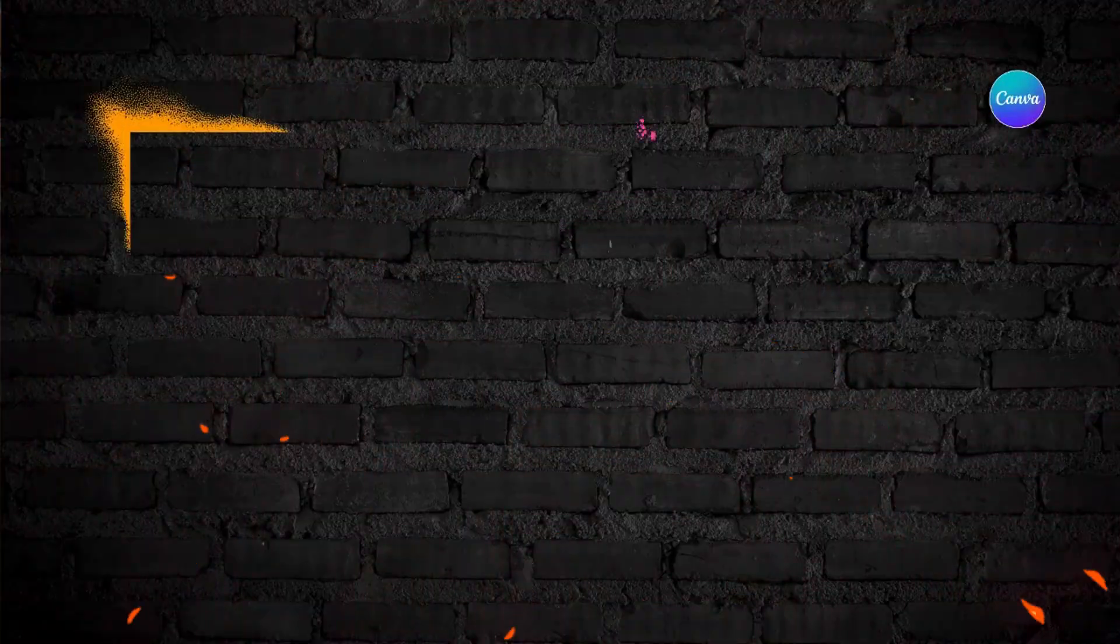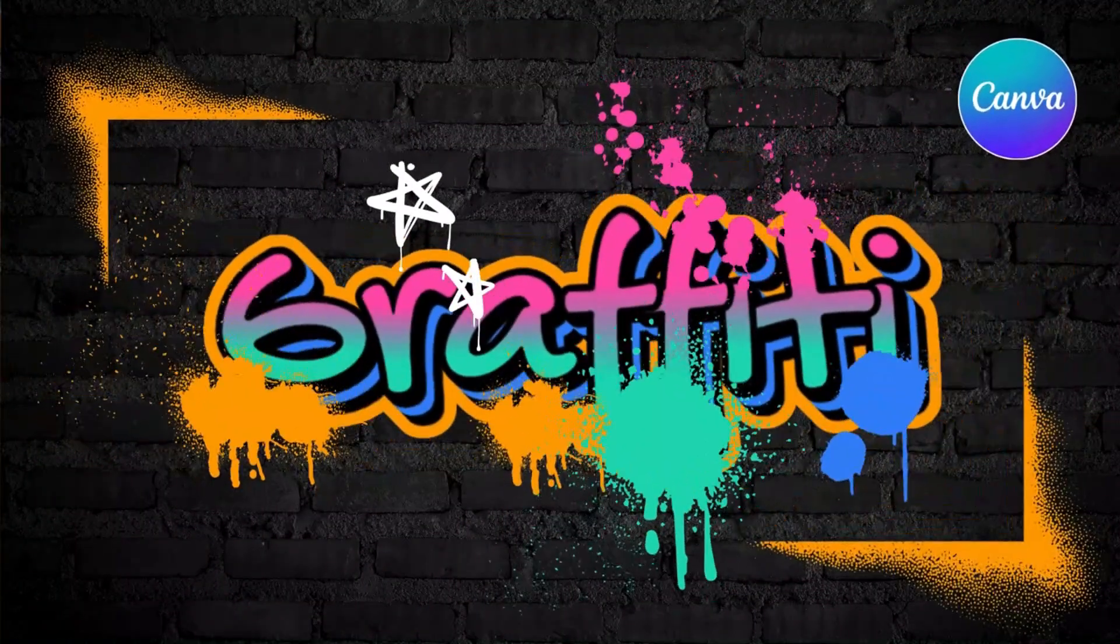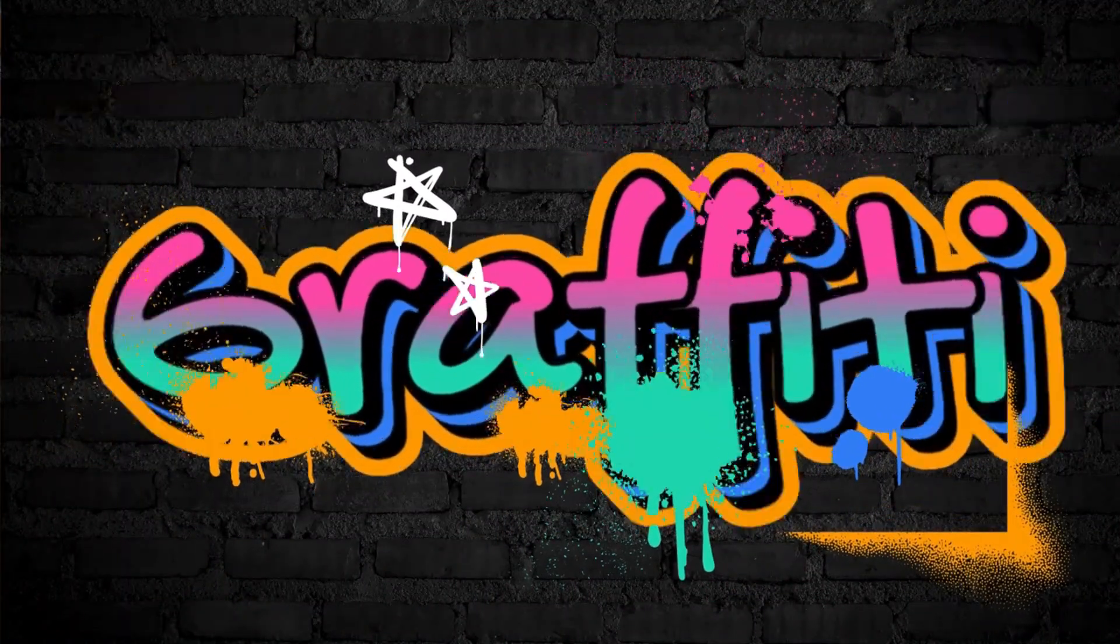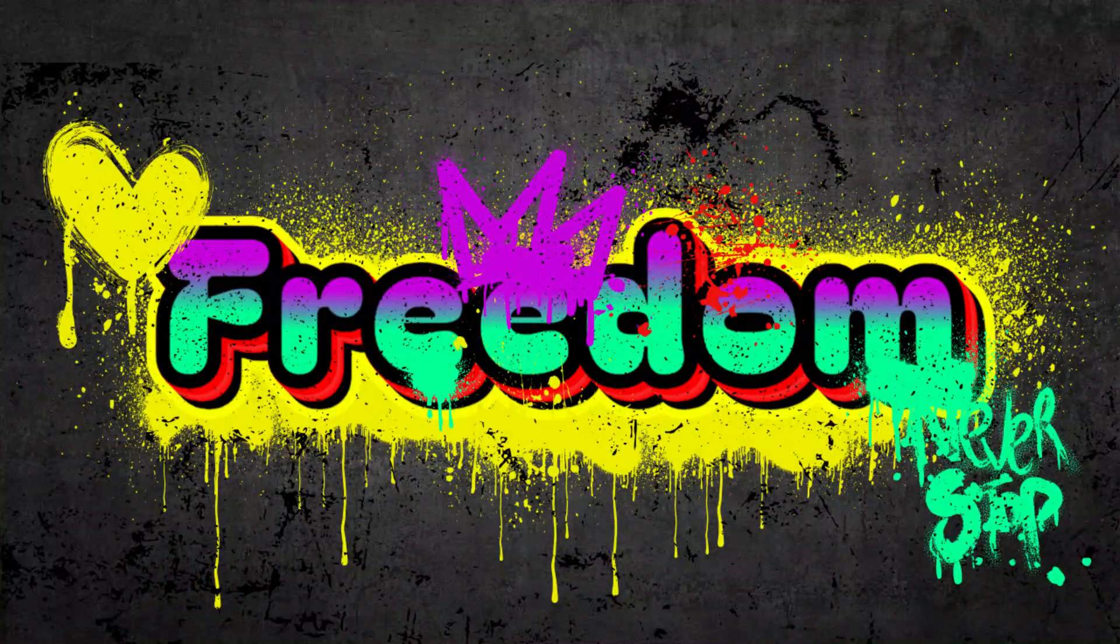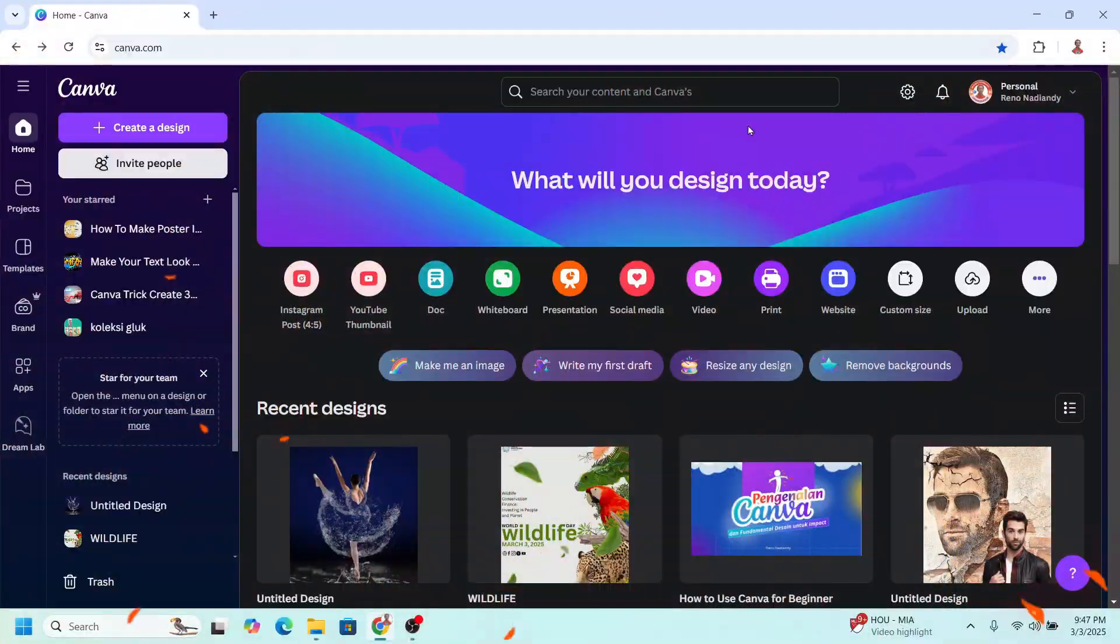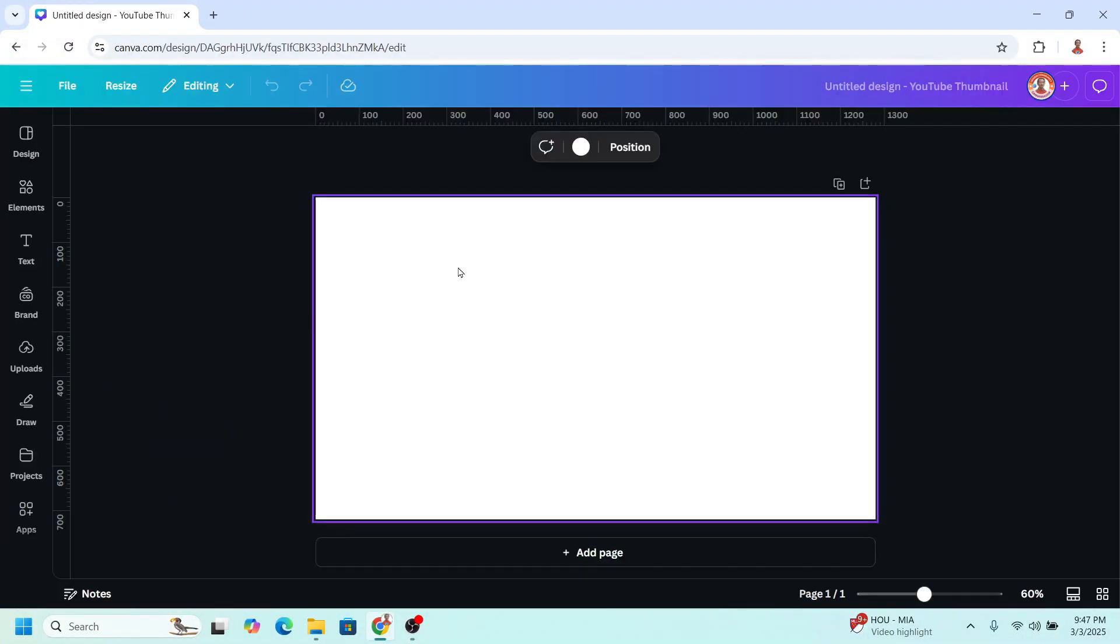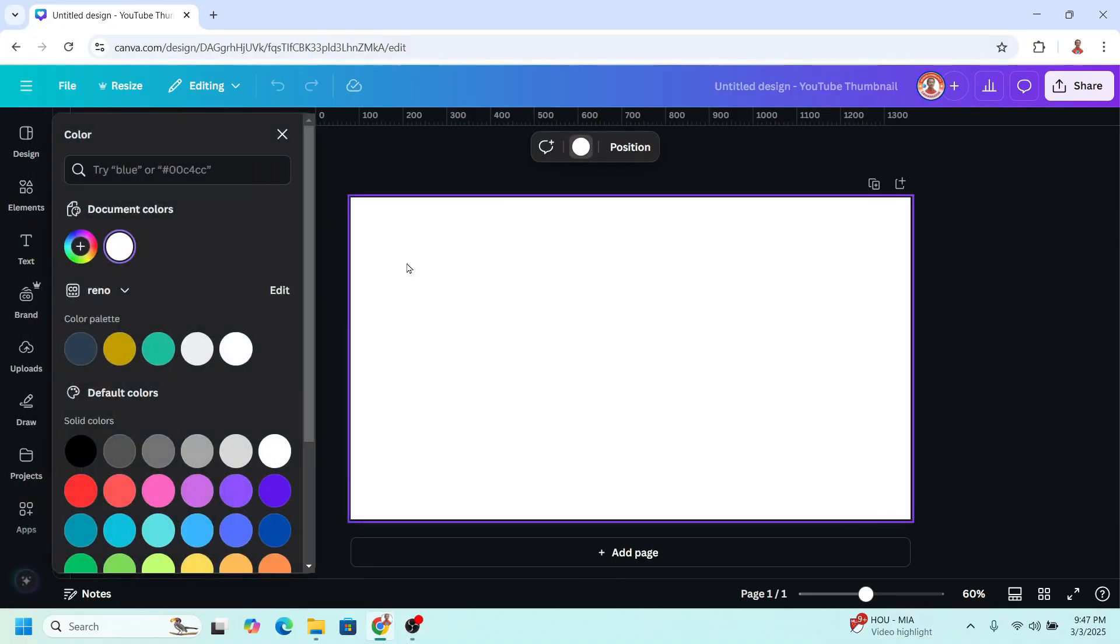Welcome back to ArtDesign with Canva and today I will share how to turn your text into graffiti effect. Go to Canva and I will choose YouTube thumbnail size. And then I will change the page color to black.